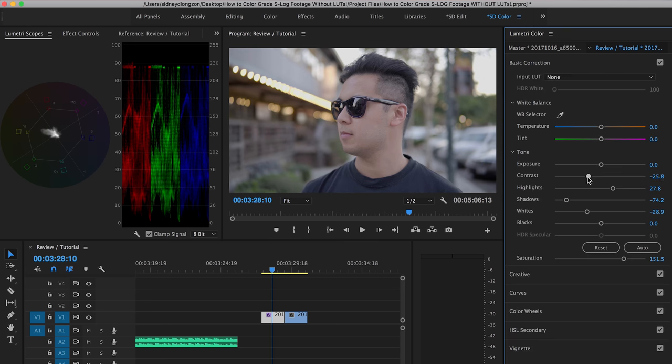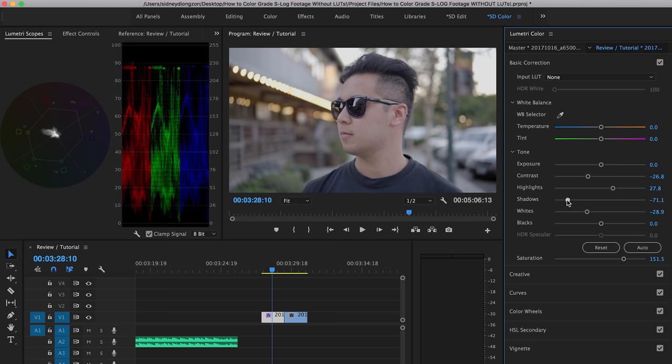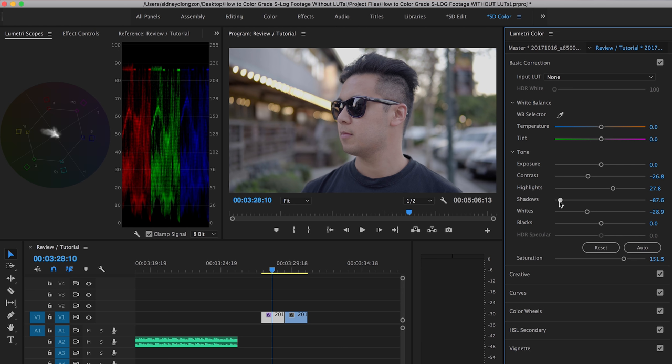I also like decreasing the contrast to give it a more filmic look. But when I do that, I also like to adjust the shadows so that it gives a more natural and softer contrast look to it. Let's increase the saturation.